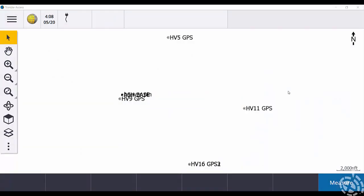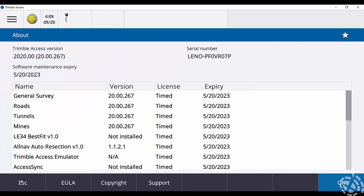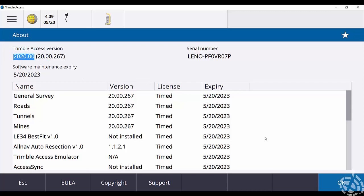Alright, so you can see on my screen here I do have a project open. One thing I just want to confirm is my Access version. So I'll go up top, hit my menu button and go down to about, and you'll see that I'm on version 2020. That's important because if we're doing a copy and paste of these job files we need to make sure that they are the same version between controller one and controller two.